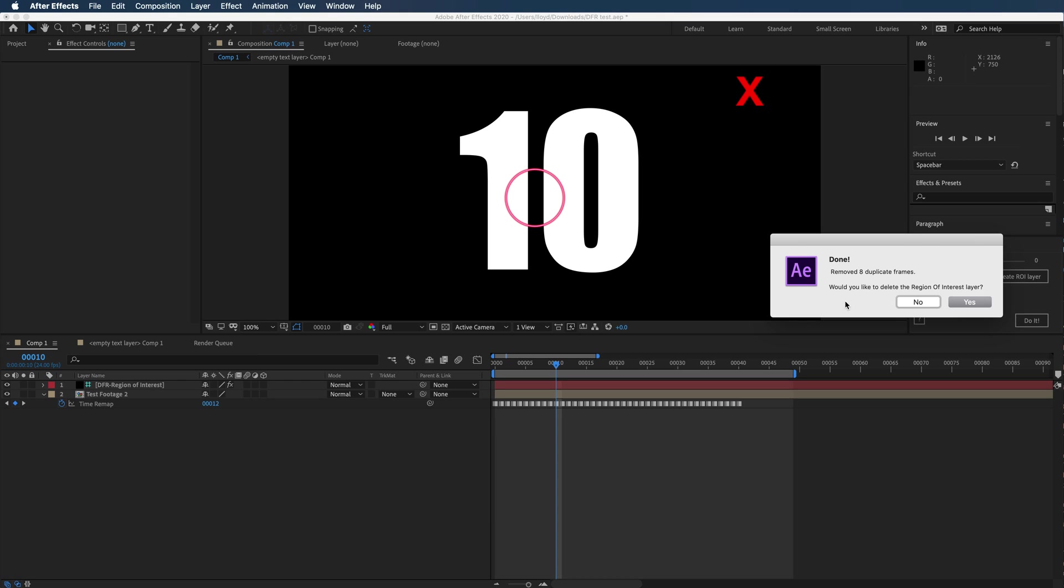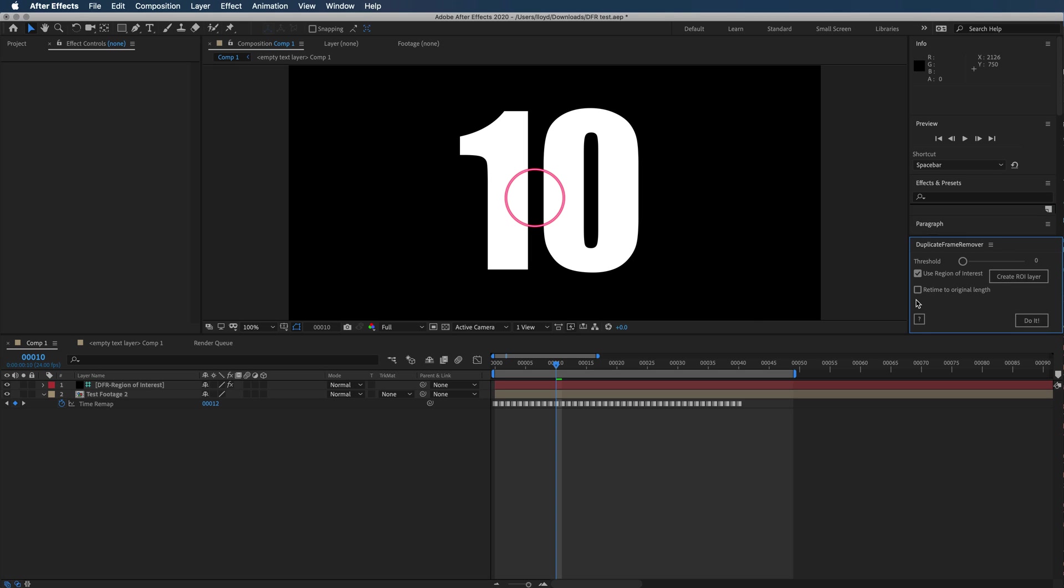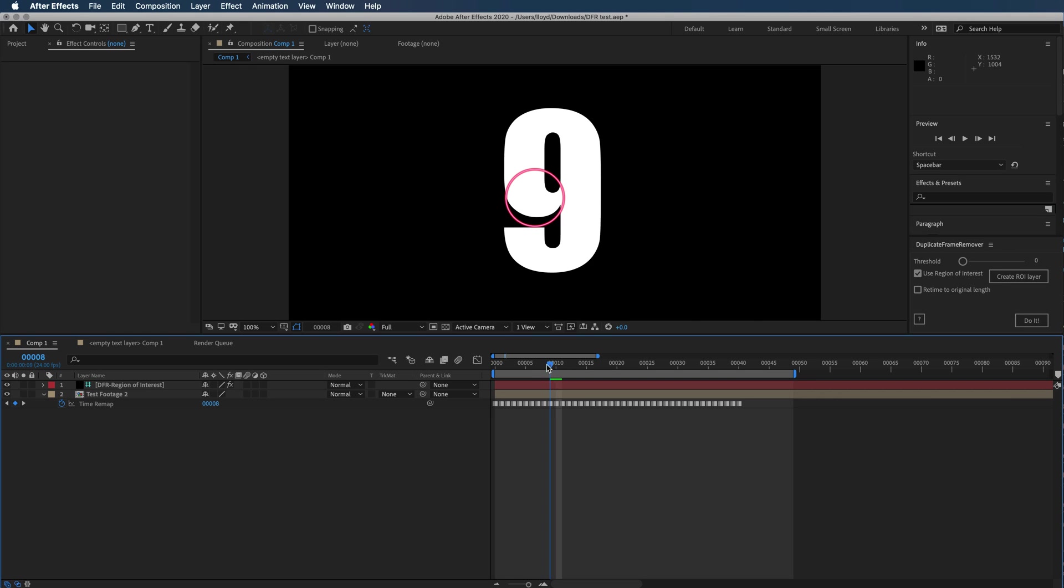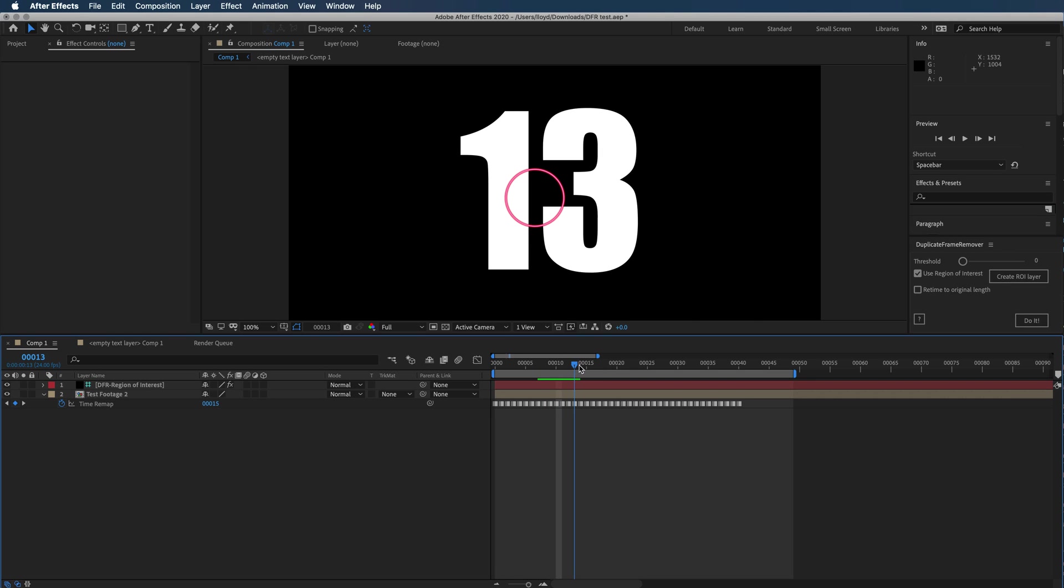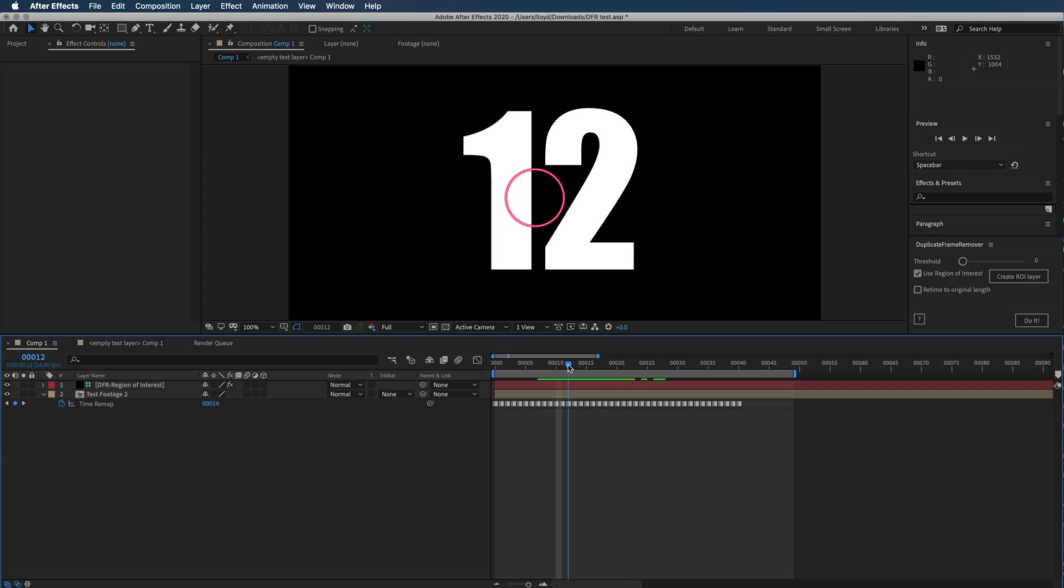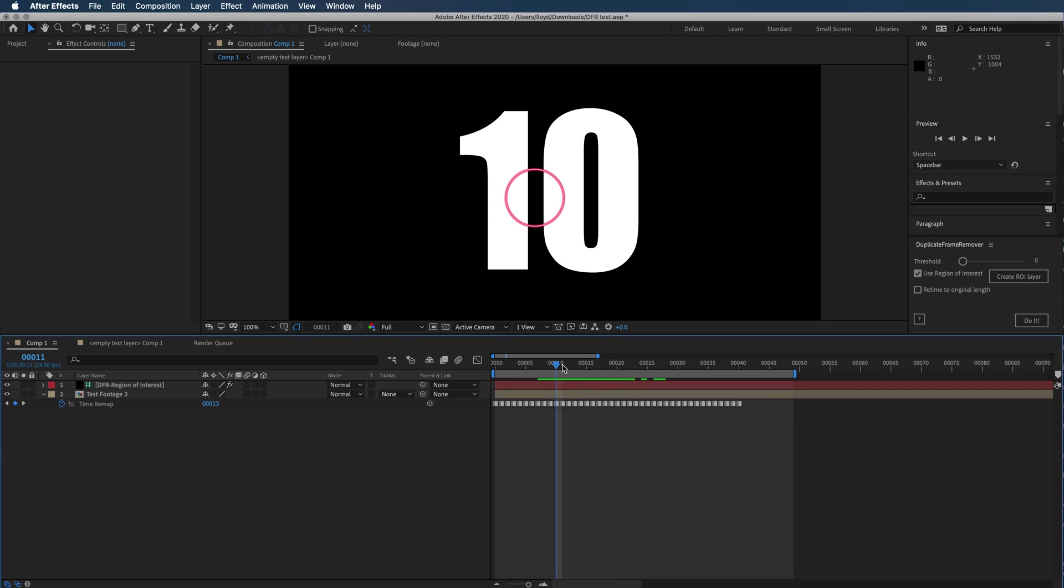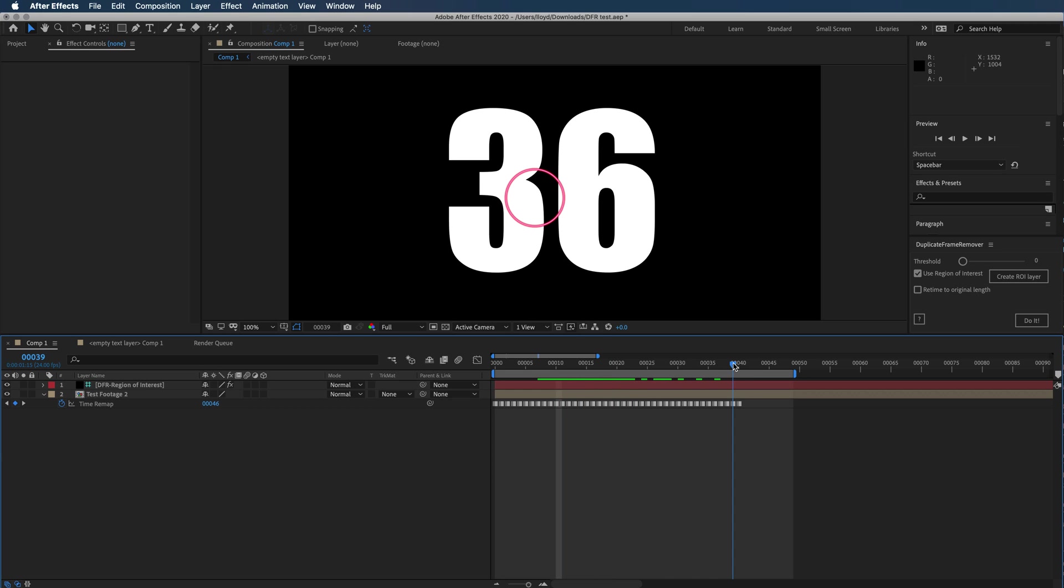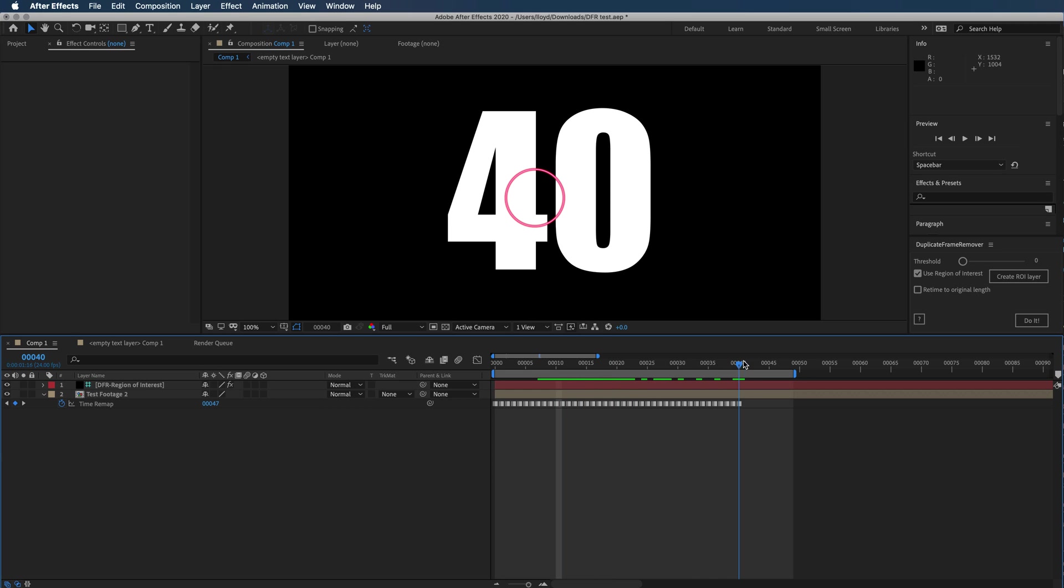Let's not delete the region of interest yet, but now you can see that we have removed those duplicate frames. Now the problem is that my clip is 40 frames long as opposed to the 49 that it was.